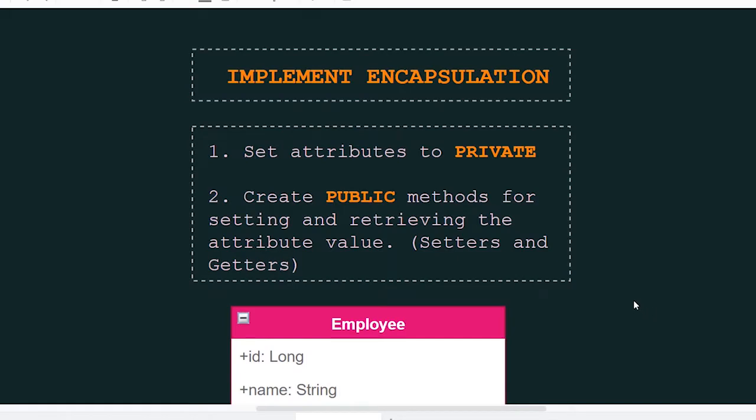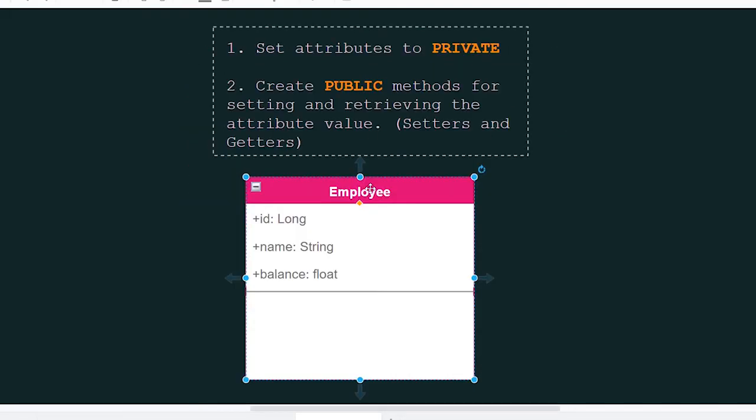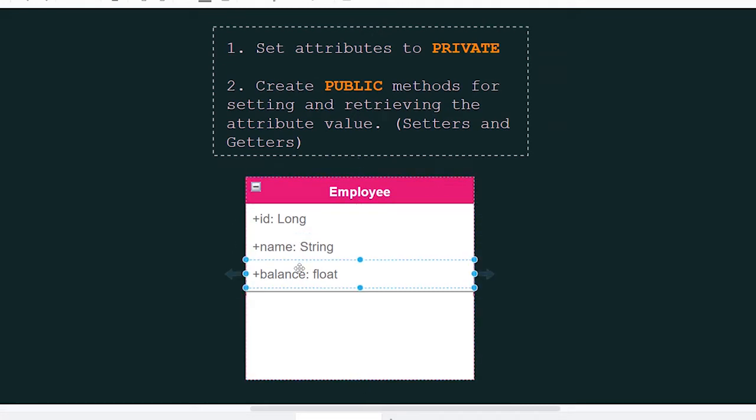To implement encapsulation, we have two steps. So here we have a class with some public attributes. The first step is to set the attributes to private.